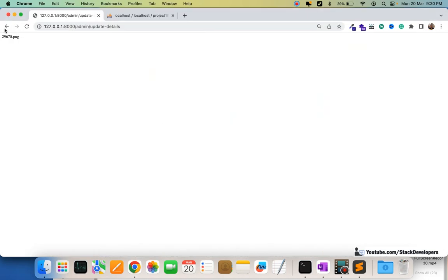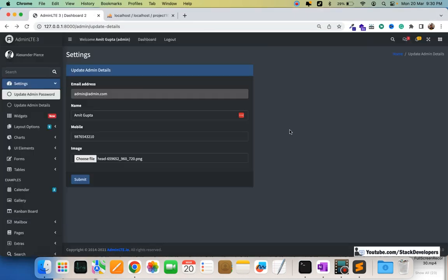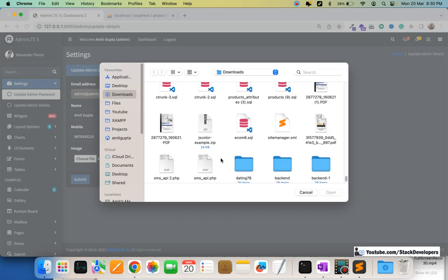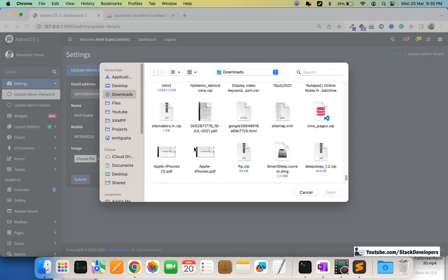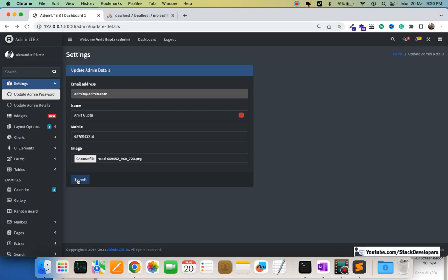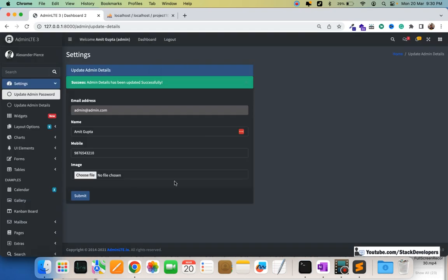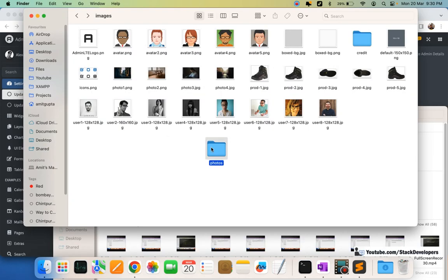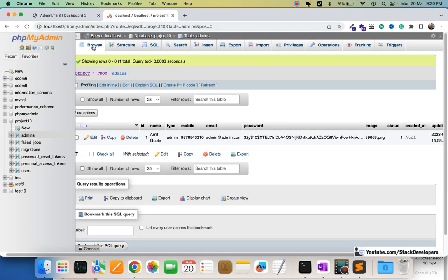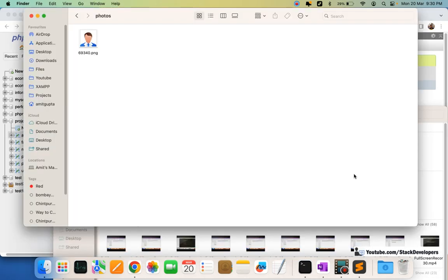After all fixes, we try uploading once more with a small image. This time it works — the image appears inside the photos folder and the image name is saved correctly in the database table.